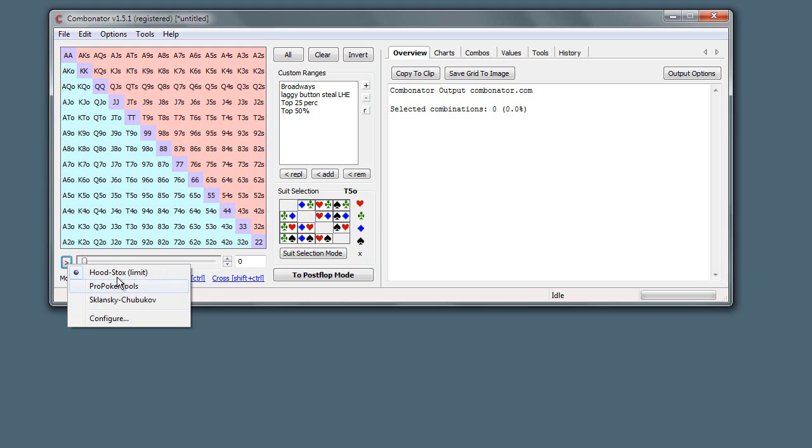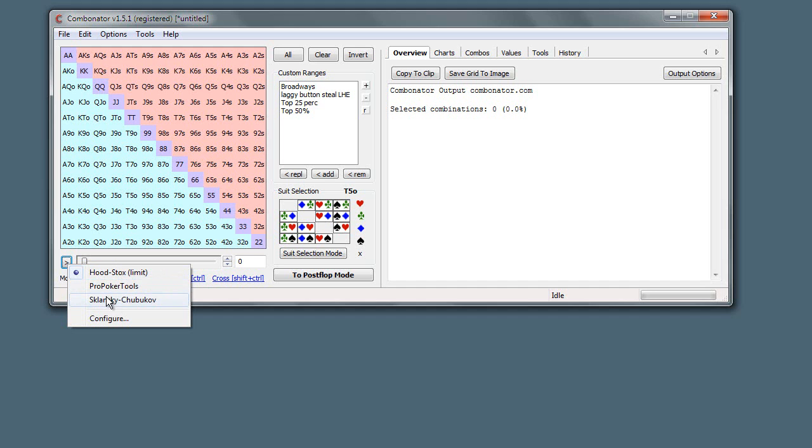You can see there are three rankings set up on my version of the Combinator here, and these are just different ways that people have ranked preflop hands. Pro Poker Tools, that's a piece of software, that's how they've ranked hands. I can't remember what methodology they've used for that one.